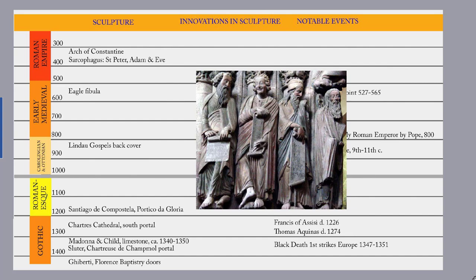Following that is the Romanesque period, around 1000 to 1200. This is the first medieval style that spreads across all of Europe, from Sicily up to Scandinavia. It is named for the architecture's similarity to Roman architecture, with round arches and barrel vaults. This is basically a more lively version of Carolingian and Ottonian — this is the example from Santiago de Compostela.